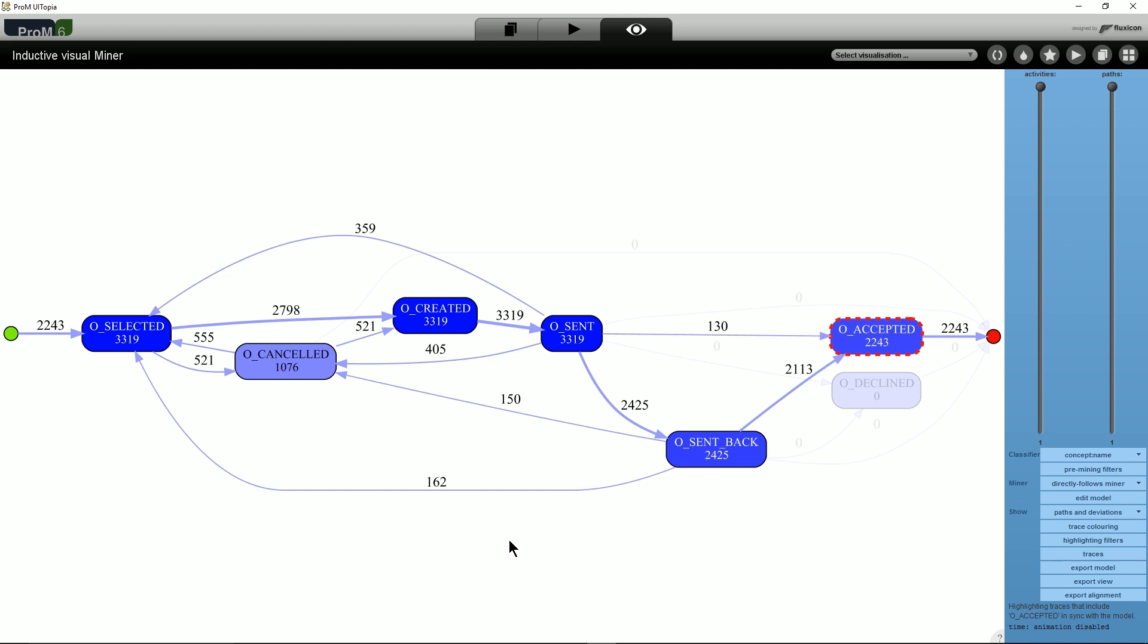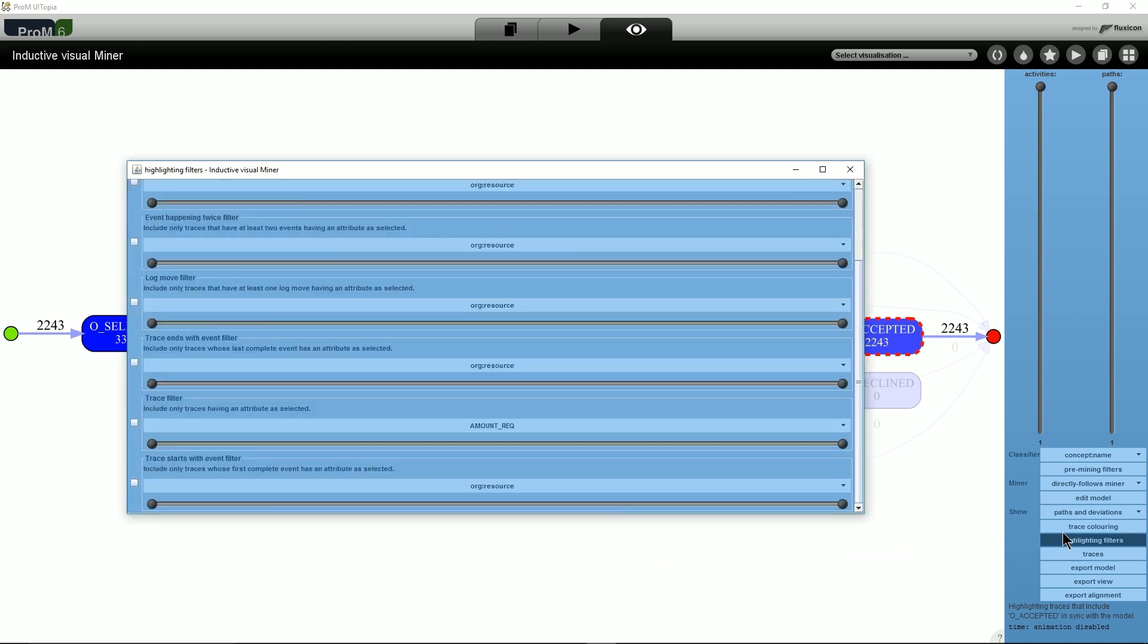Let's study these traces in more detail by applying additional filters. We leave the filter on the activity O_ACCEPTED enabled and open the highlighting filters. These highlighting filters allow to filter the log based on any attribute that was recorded, on events or traces, as well as a few predefined properties.